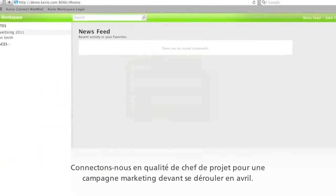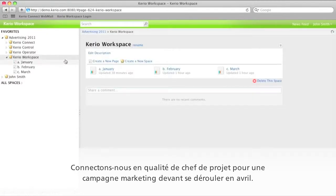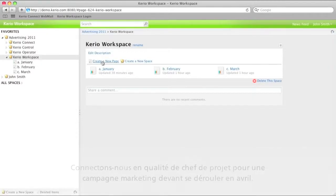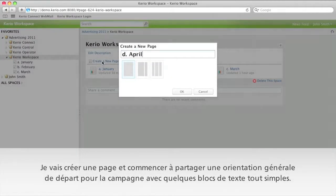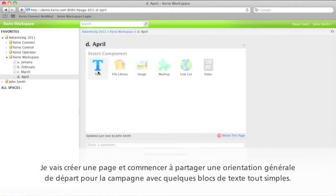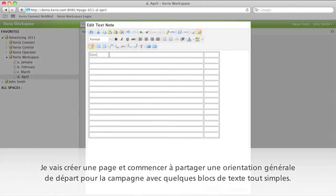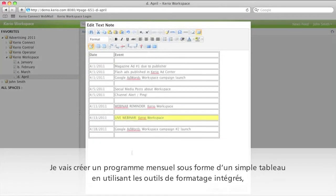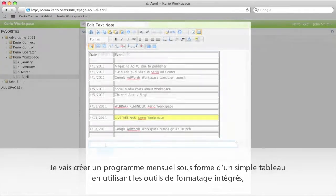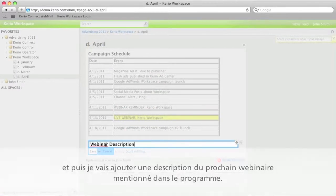Let's log in as the project manager for a marketing campaign in April. I'll create a page and start sharing some initial direction for the campaign with a few simple text blocks. I'll create a monthly schedule with a simple table using the built-in formatting tools.